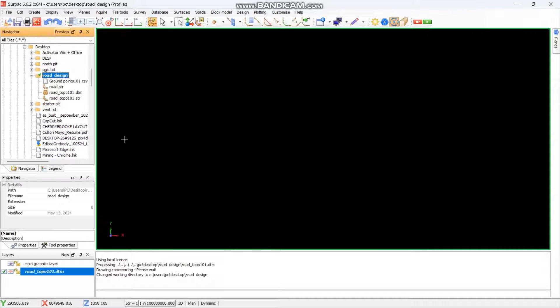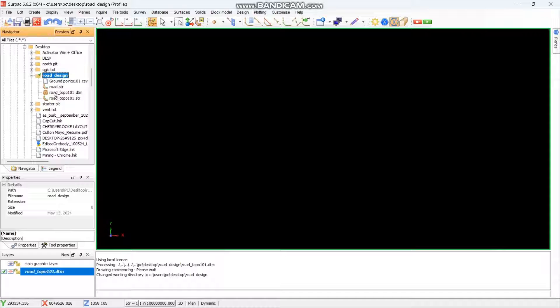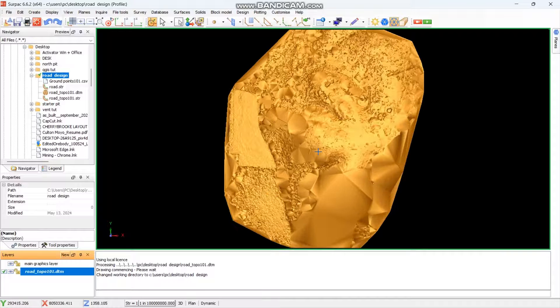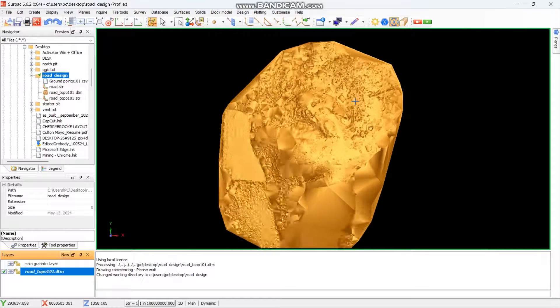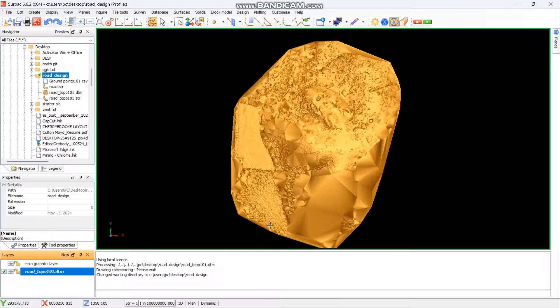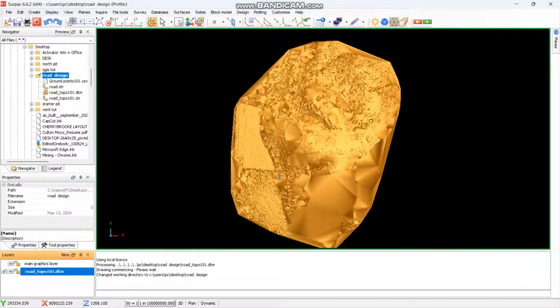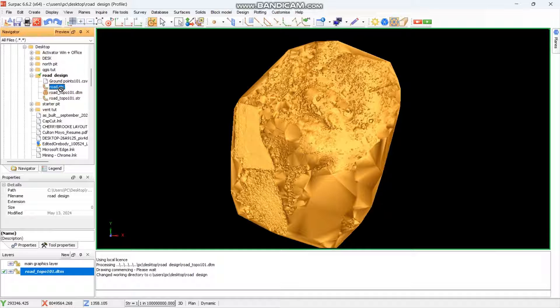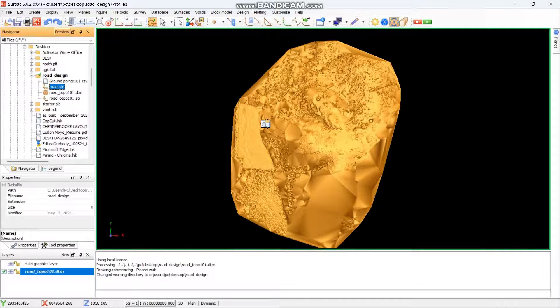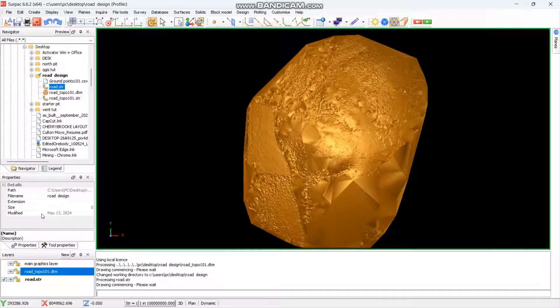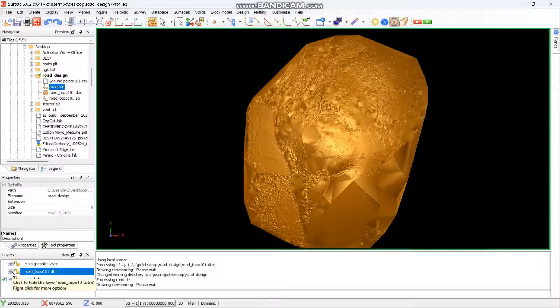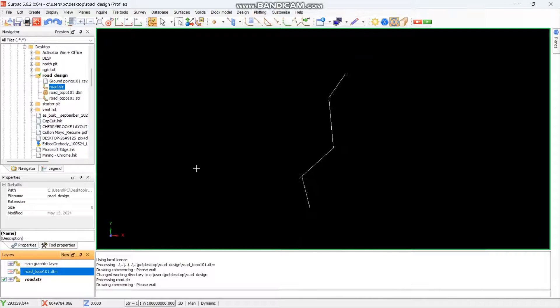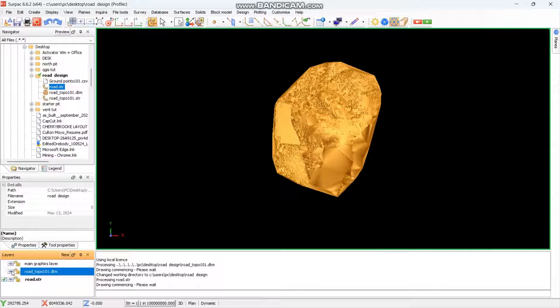From there, you need to open the topo of the area of interest. In this case, I have already opened mine. This is the topo for the area that you want to work in. We want a road that will pass through here. So we had already picked the road position. Let me make this visible. You will see this is the road, it's correctly on top of the topo.